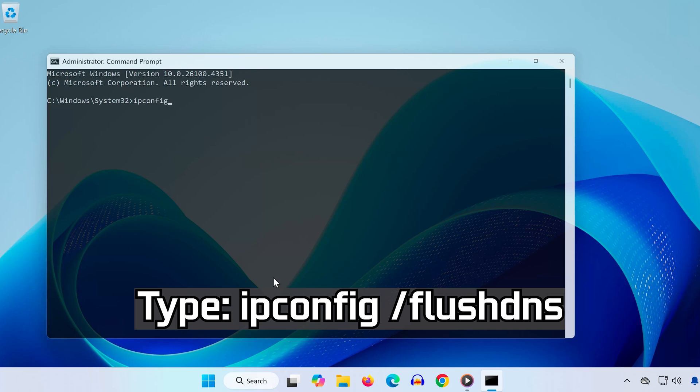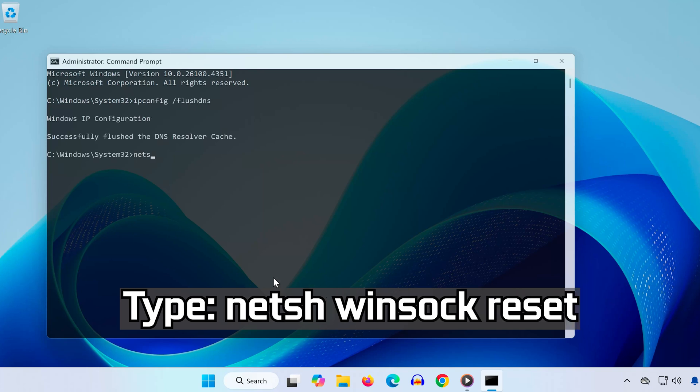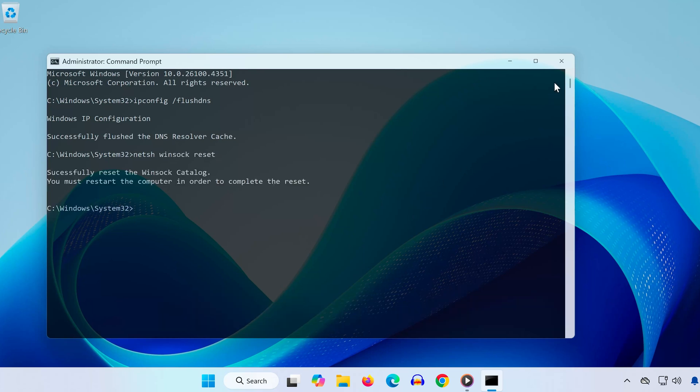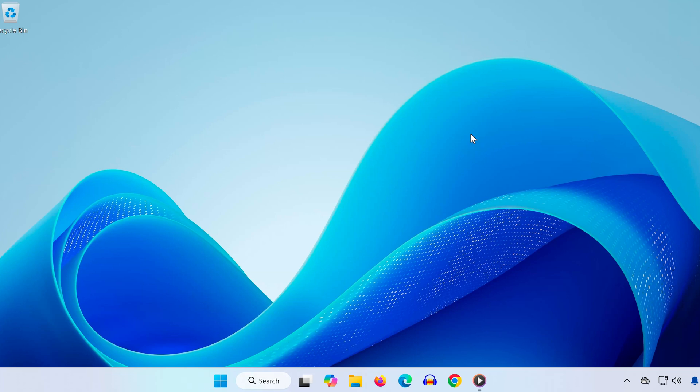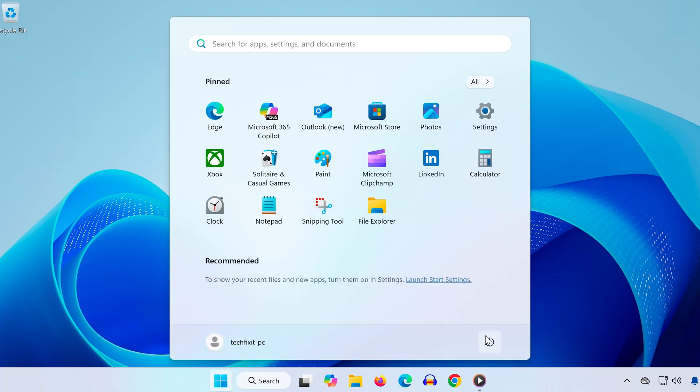ipconfig /flushdns. Press Enter, then type netsh winsock reset. Press Enter again. This will refresh your network configuration and remove anything that may be blocking Riot from launching. Now restart your computer to apply the changes.